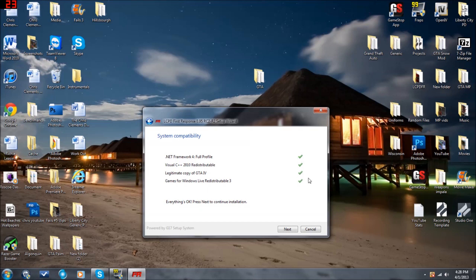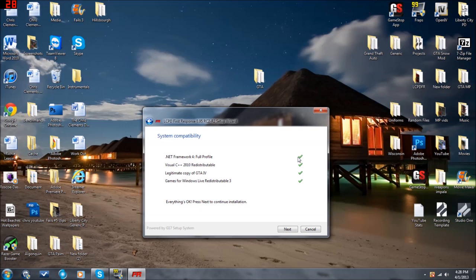When I very first installed LCPDFR, I did not have the Visual C++ redistributable pack. If, for some reason, you have a red X right here or up here for the .NET Framework, it's real simple.